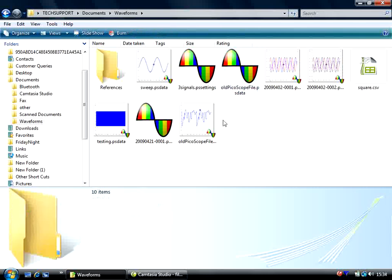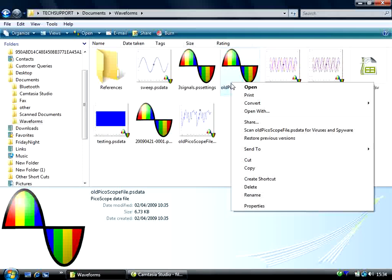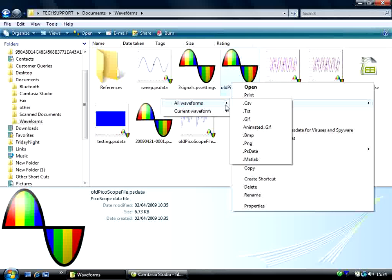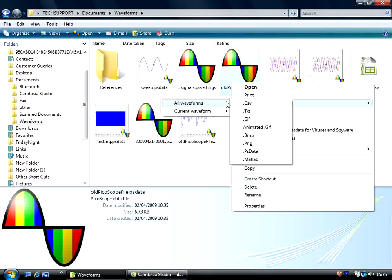By now you will have noticed a new context menu, Print and Convert command. Print obviously allows you to print, whilst convert allows you to change to all other formats available within the PicoScope 6 software, like CSV, Text, GIF, Bitmap, PSData, MATLAB, and PNG. You can also choose to convert all waveforms, this will create multiple files, or the current waveform in a buffer.